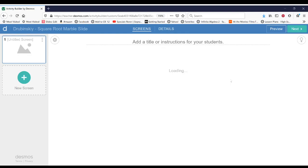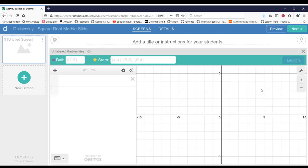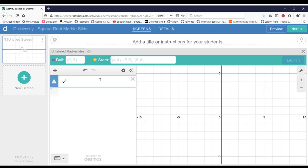So we're going to create a new marble slide, making a square root function. So let's start with the basic square root, which is the square root of x. And to get the square root, I'm going to type in sqrt. And I'm going to put in x. And you'll see that the square root graph appears.